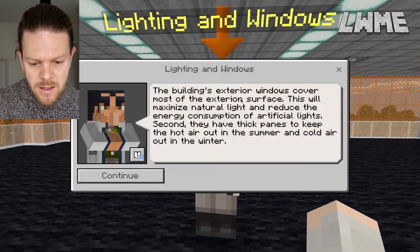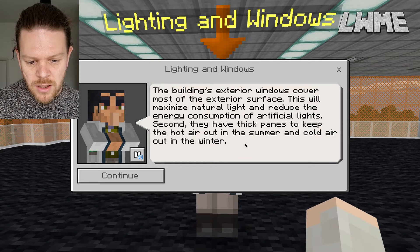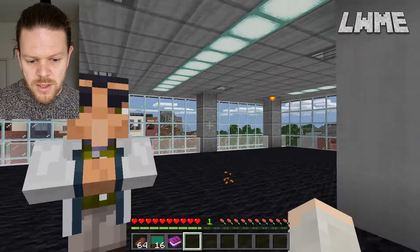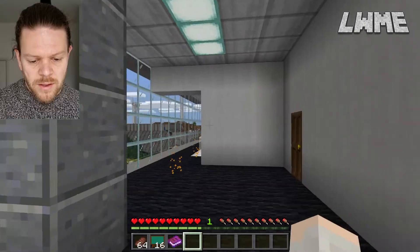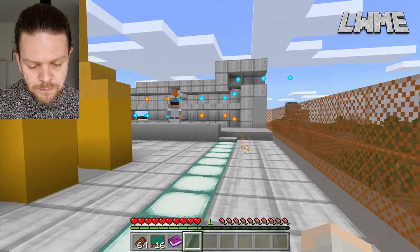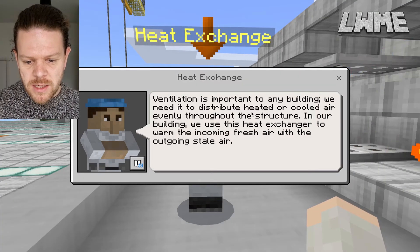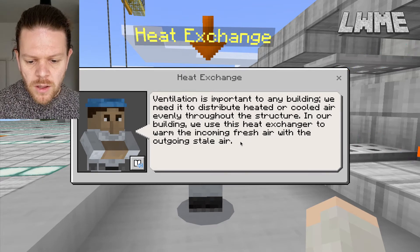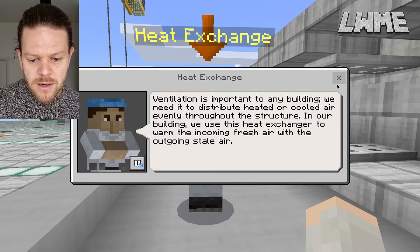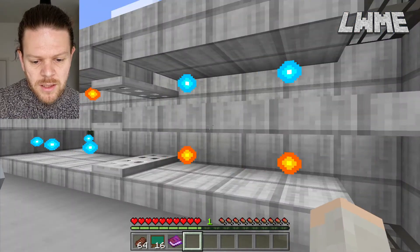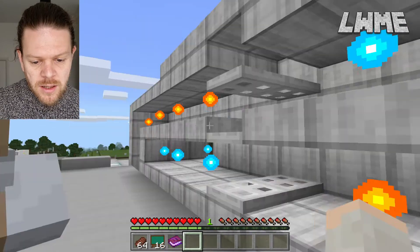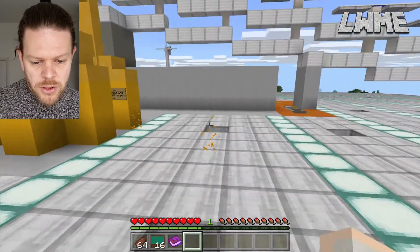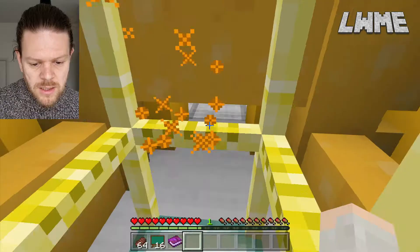We've gone up and we're talking about the exterior windows — this is cool. It uses natural light to reduce energy consumption from artificial lights, and it changes to show the type of glass they're talking about. The level design is really awesome. Now we chat with the Heat Exchange character: ventilation is important to any building — it distributes heated or cooled air evenly throughout the structure. On top of the building they're mixing hot and cold air together to balance things out, so air leaving the building is a normal temperature and desirable temperatures are being fed back in depending on the weather outside.